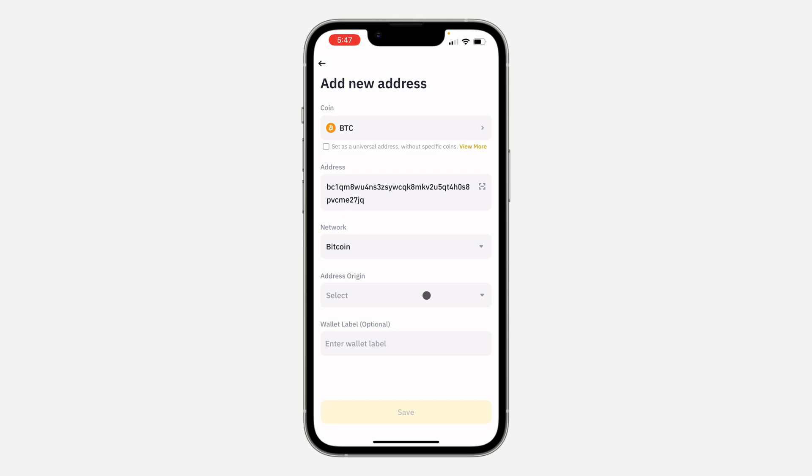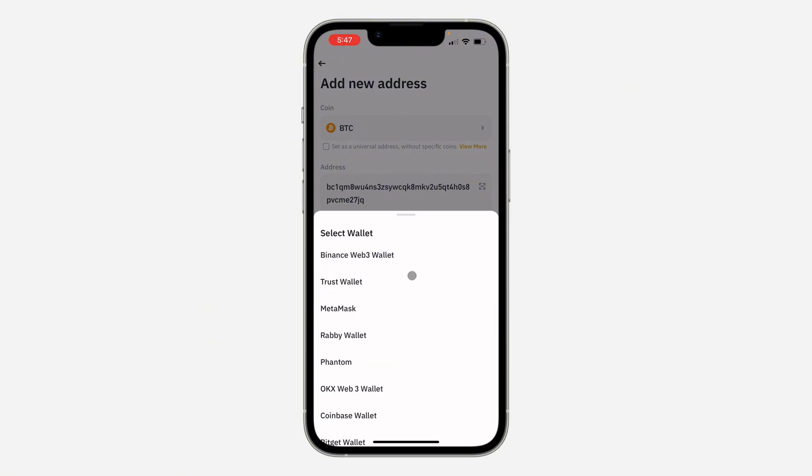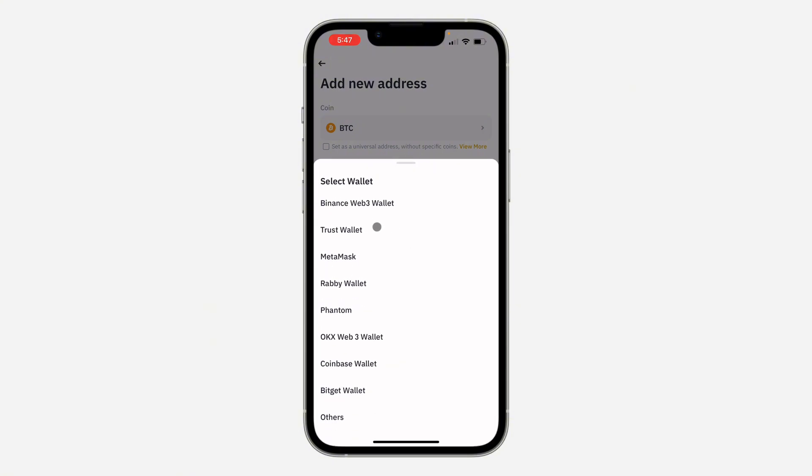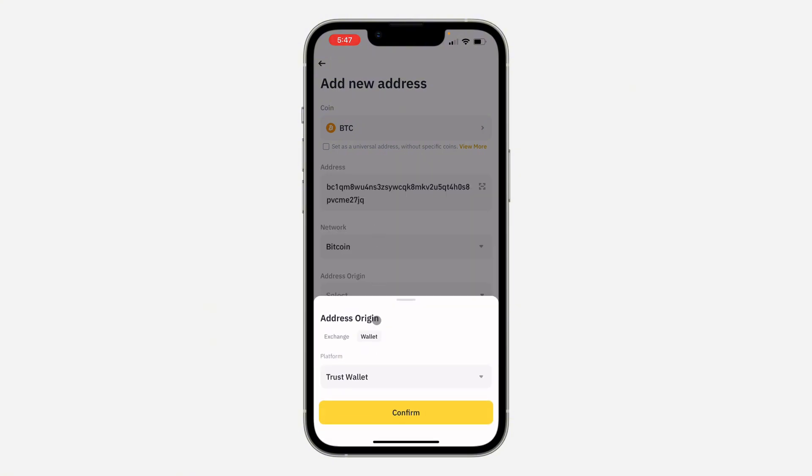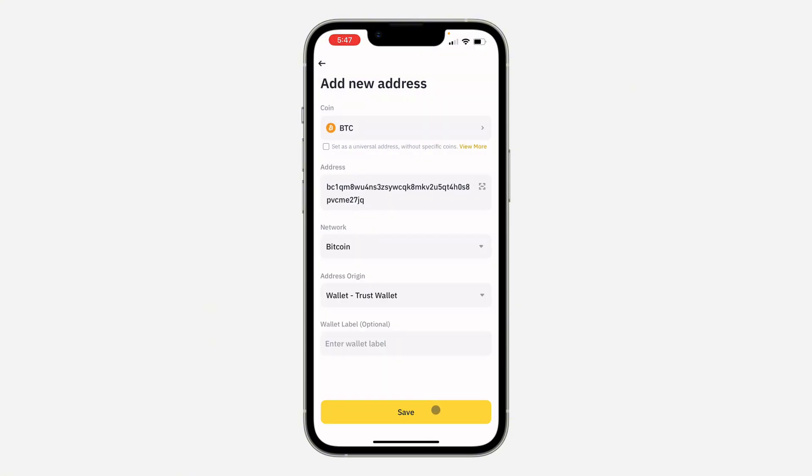Once you've entered the address, you need to select the origin. You can make use of Exchange or Wallet. I'm using a Wallet, so I'm going to select the platform, which is Trust Wallet.